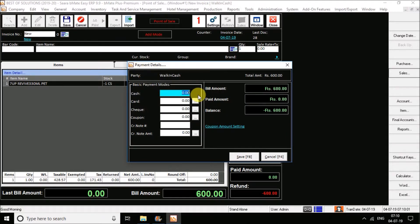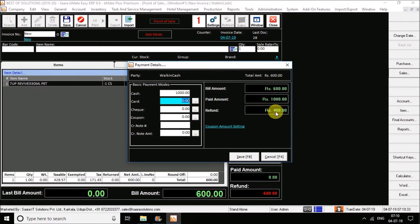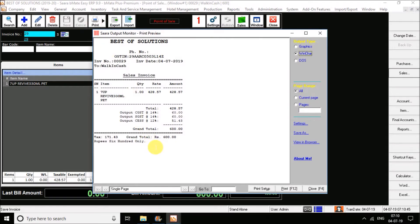In the payment detail window, you can see the options of cash, card, check, coupon. You can see the bill amount. If the person is paying the exact bill amount, enter it in cash. If they give you 1000 rupees and the bill amount is 600, enter 1000 rupees in cash — the paid amount will be 1000 and the balance will be 400, meaning you will have to return 400 rupees, shown on screen. Click on Save (F8) — the bill is saved and immediately you will get the print. This is how POS billing is done.